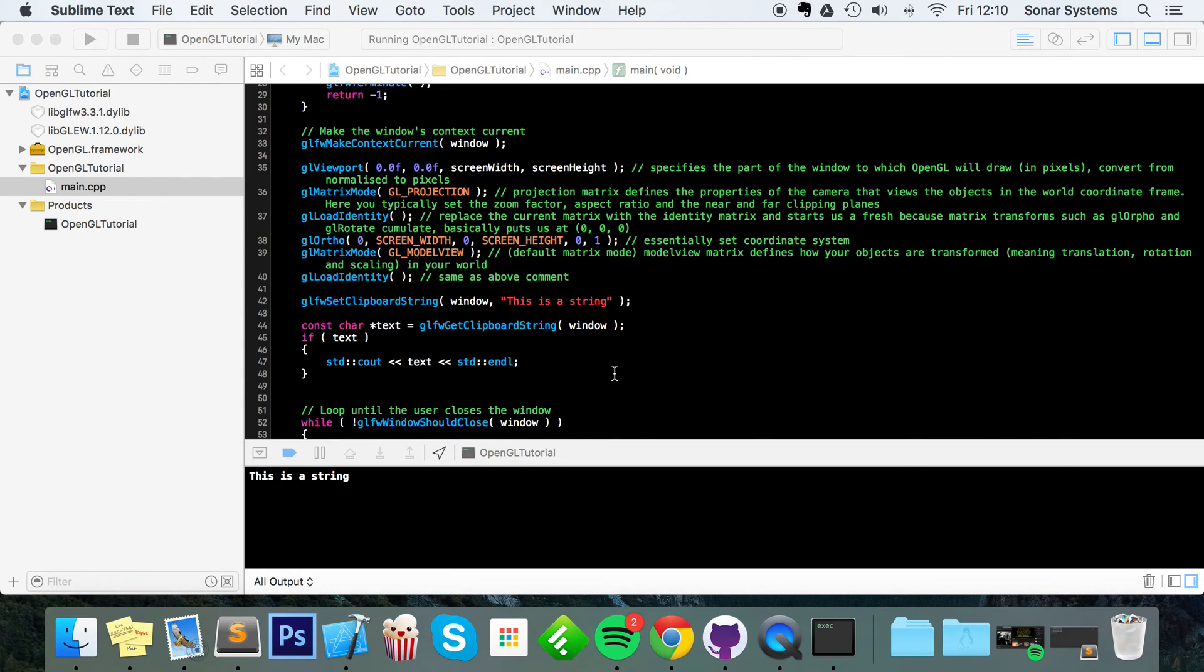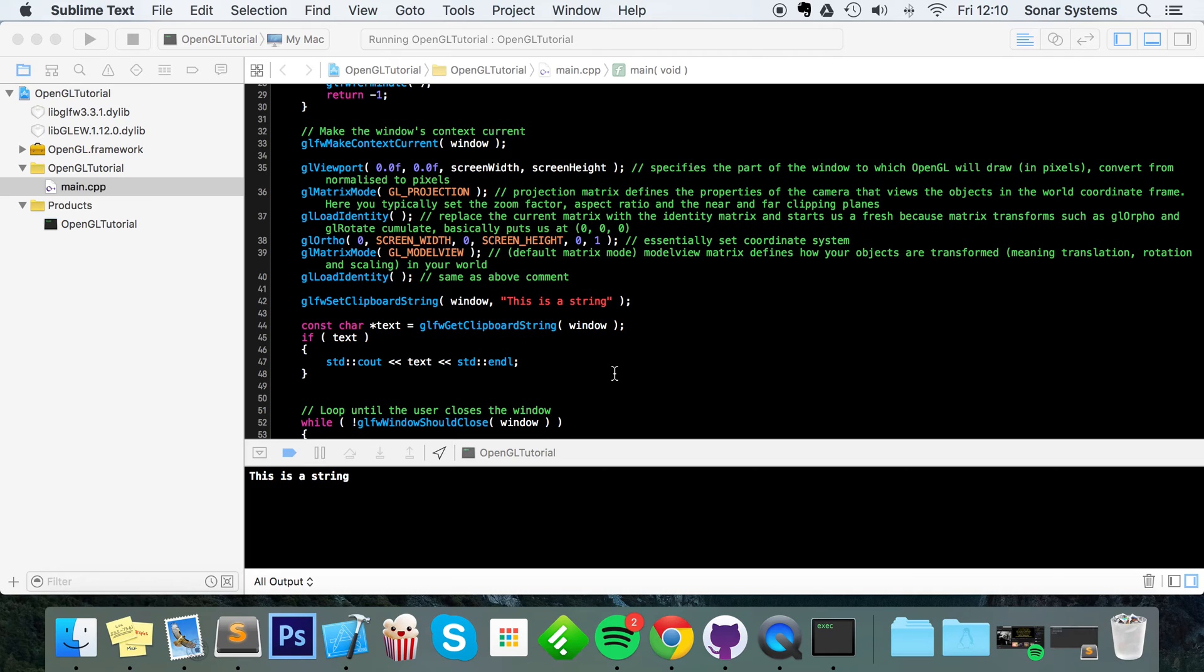So that's the easy way of setting the clipboard string and actually getting the clipboard string, whether that's been set via your application or via something else that's not even linked to your application.